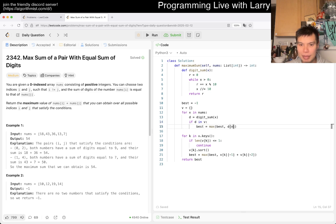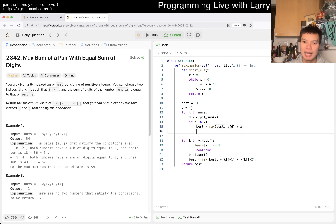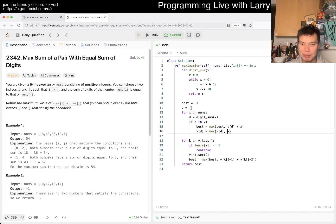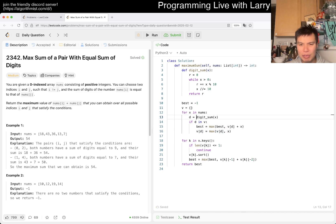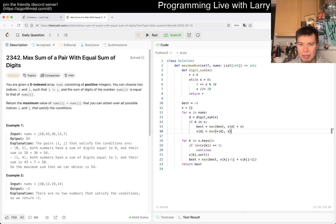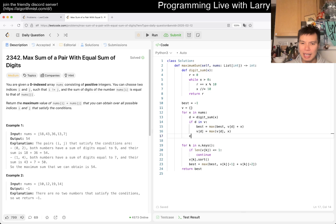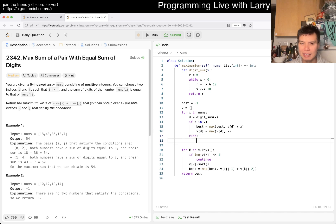So if d is in V, then we can just say best equals V of d plus X. And then V of d equals max of V of d and X, because now you update this with the last biggest value. I say V because of value.